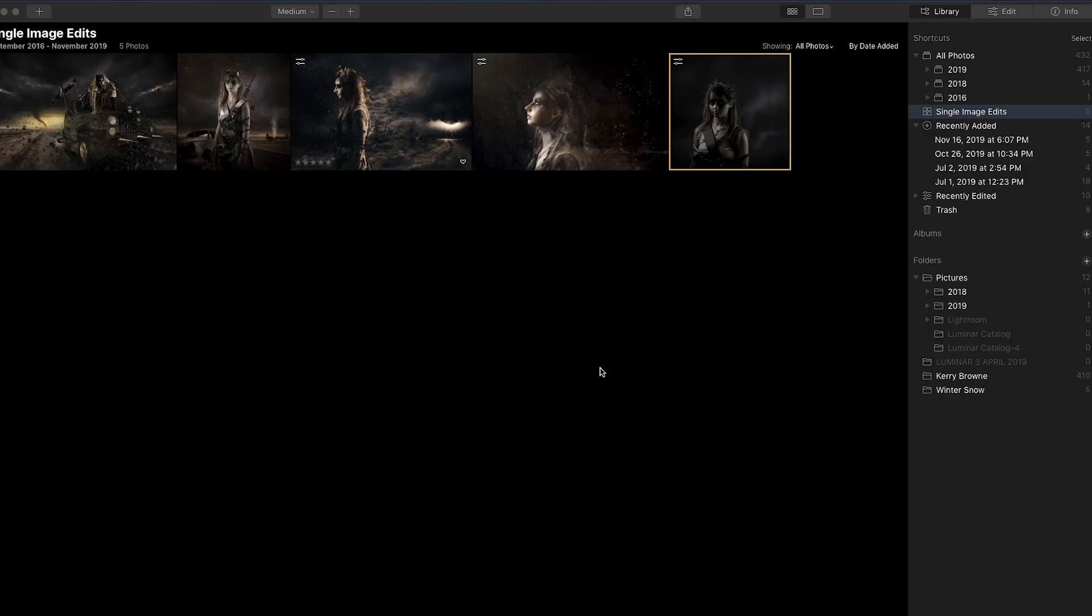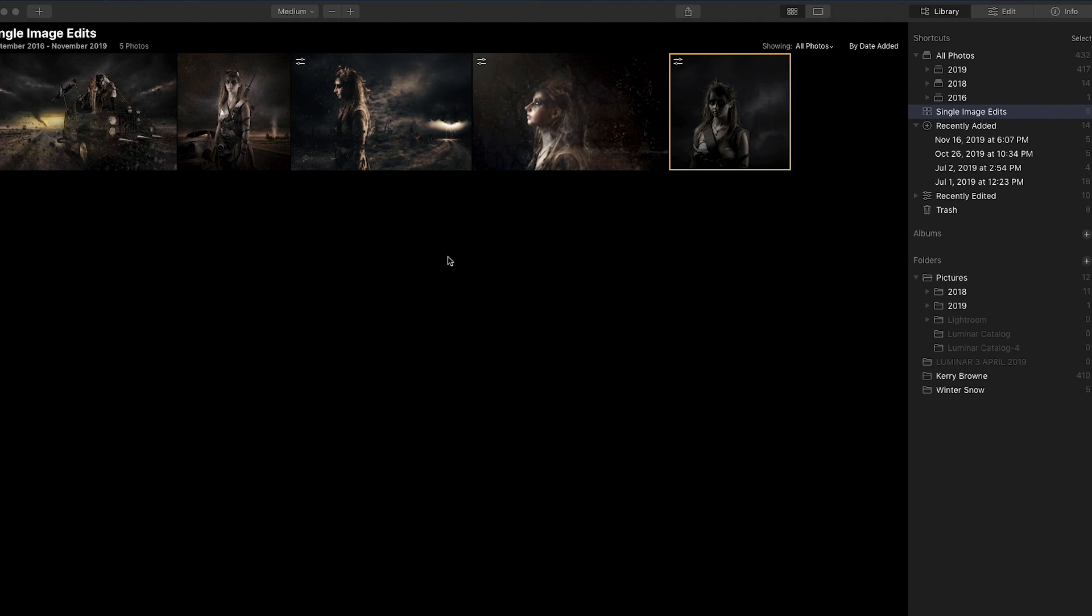As you can see, I've got a series of five images here in single image edits, and just looking at them here you can see that tonally they're all different, and that's where the LUTs come into play. I'm going to choose three of these images for this exercise just to show you how we can tie them all together visually.